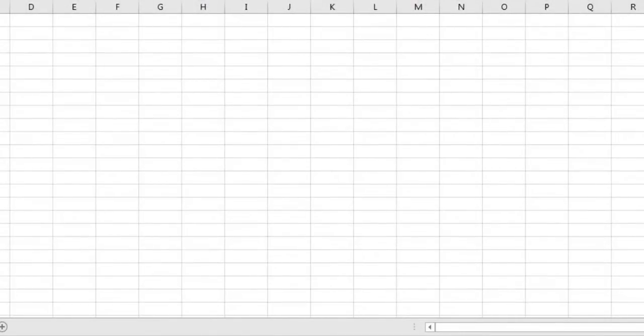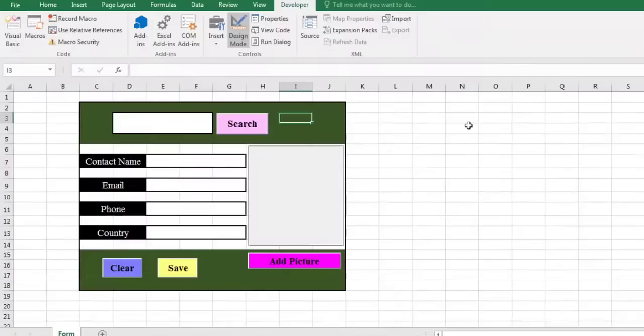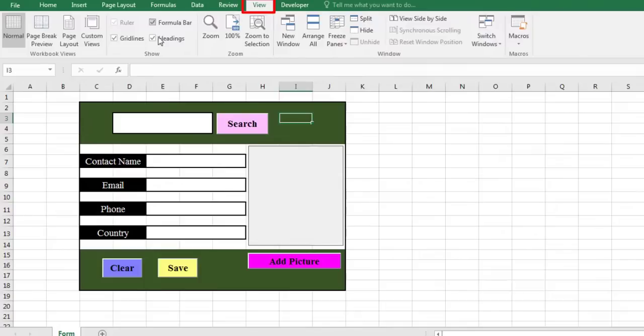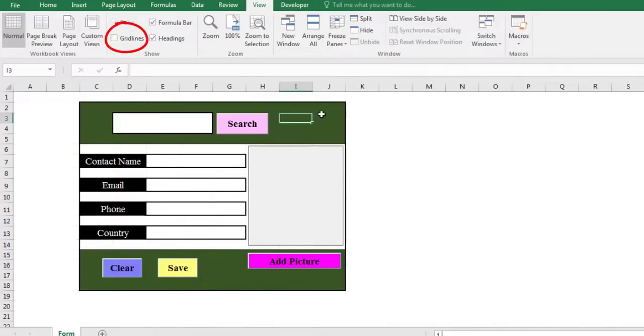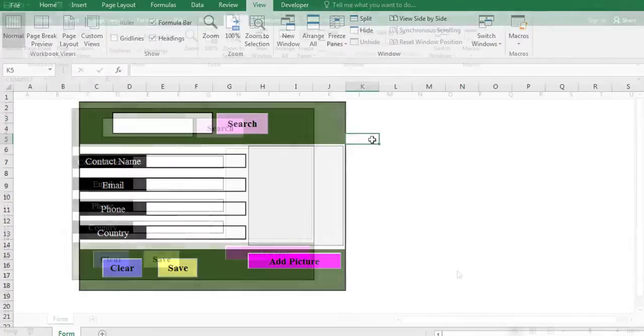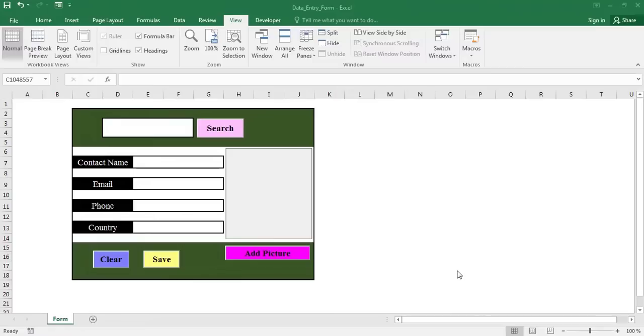Grid lines are the faint lines that appear between cells on a worksheet. For design reasons, we are going to hide the grid lines. On the view tab, in the show group, clear the grid lines check box. At the end of this part, we'll hide the columns and rows that we don't need.